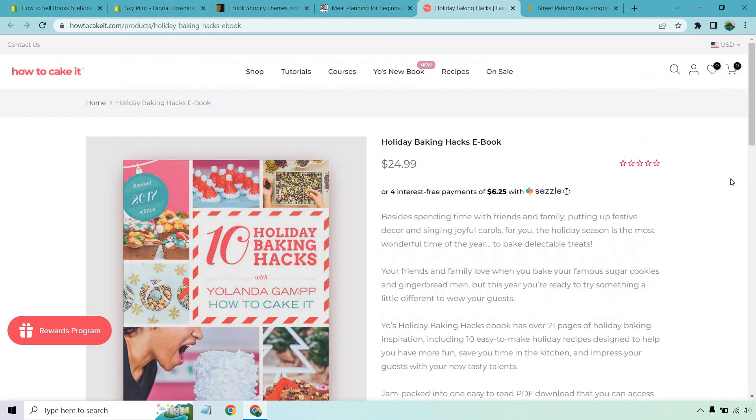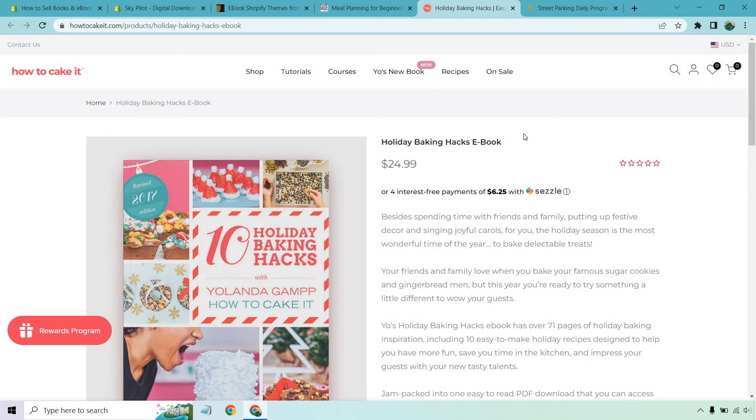Another one's going to be from How to Cake It. I like this example because How to Cake It is mostly about other things, but they also do have the ability to purchase the Holiday Baking Hacks eBooks. So that's something else you can consider. Maybe you have something that's not going to be 100% eBooks, but you could always add it in addition to what you're doing as another income stream because maybe someone doesn't want to buy a hardcover or an audiobook. Maybe they just want a digital download where they can pay and get it immediately.